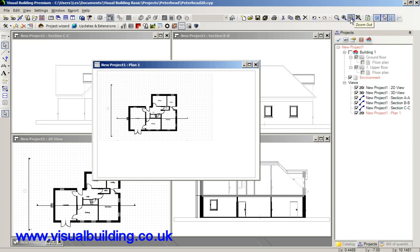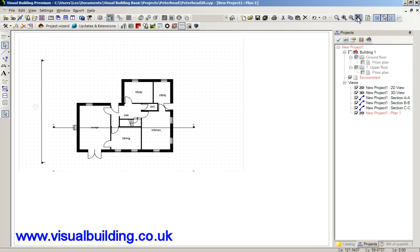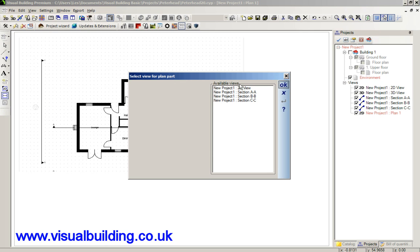Let's just maximize this so we can see what we're doing.